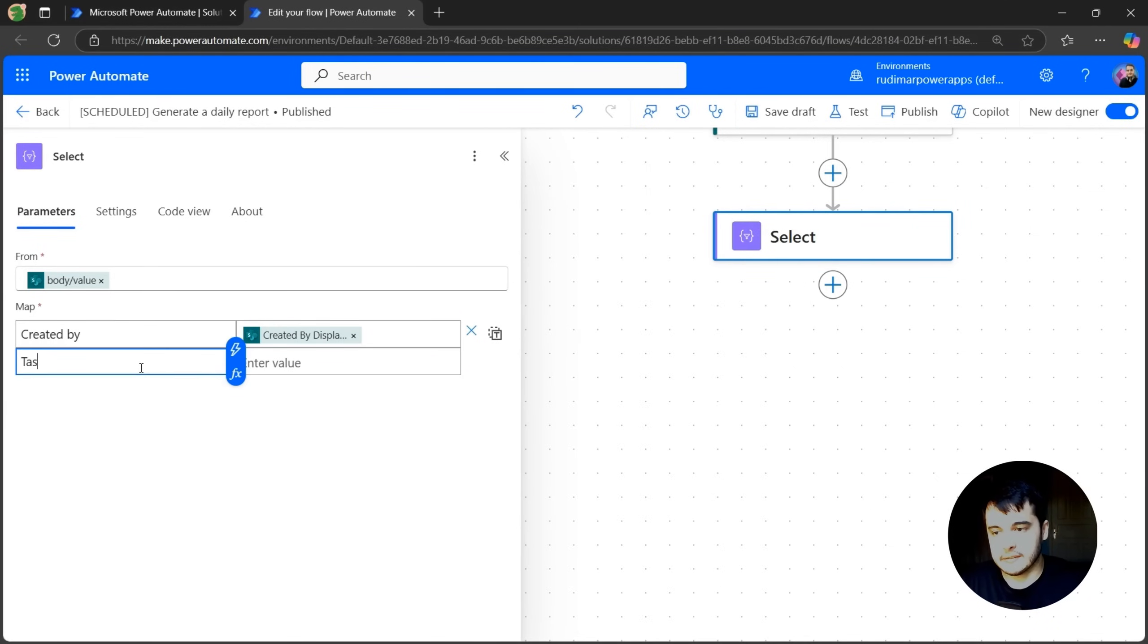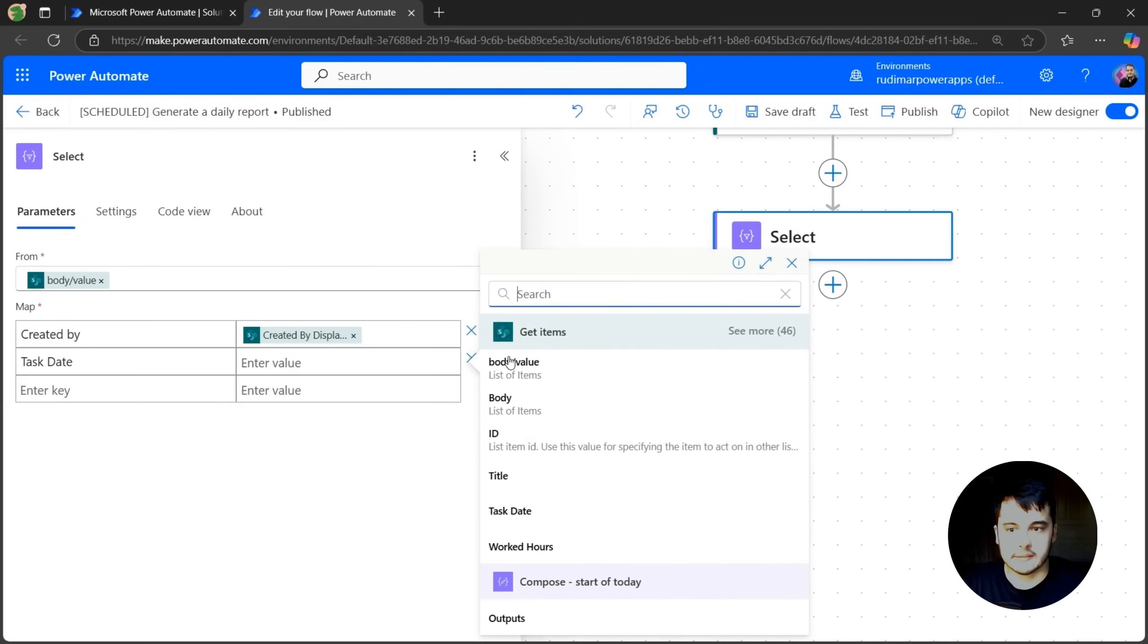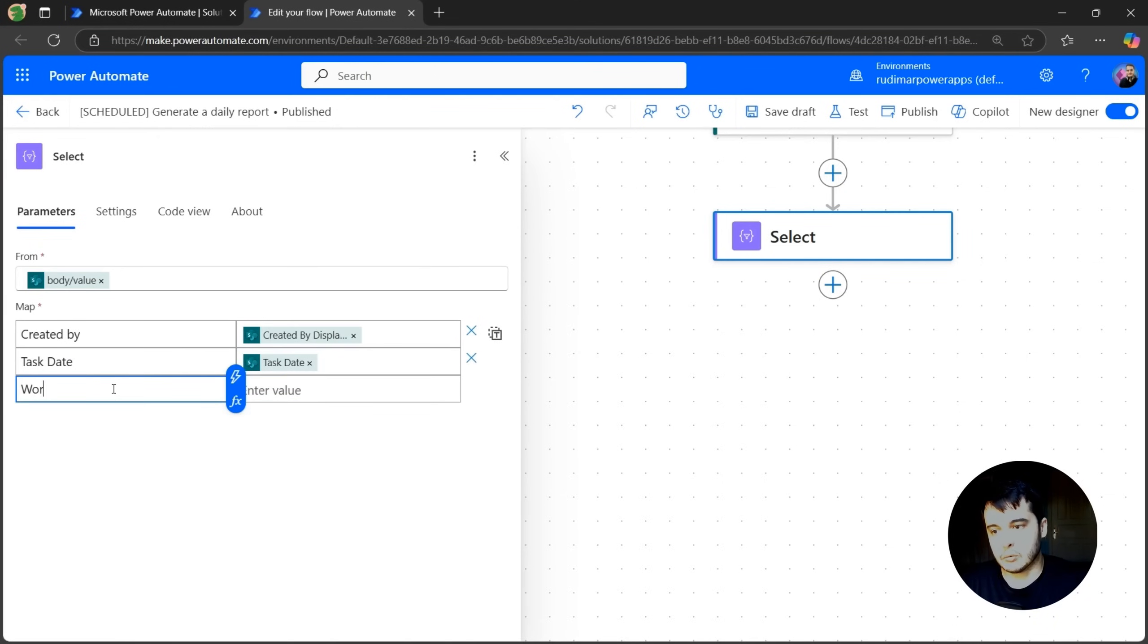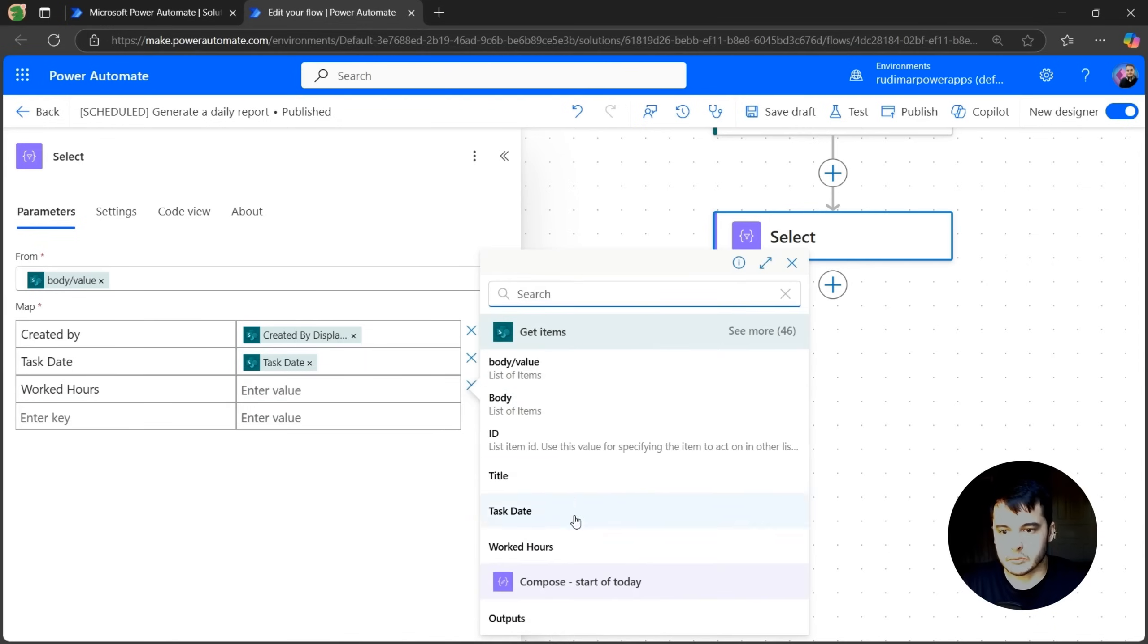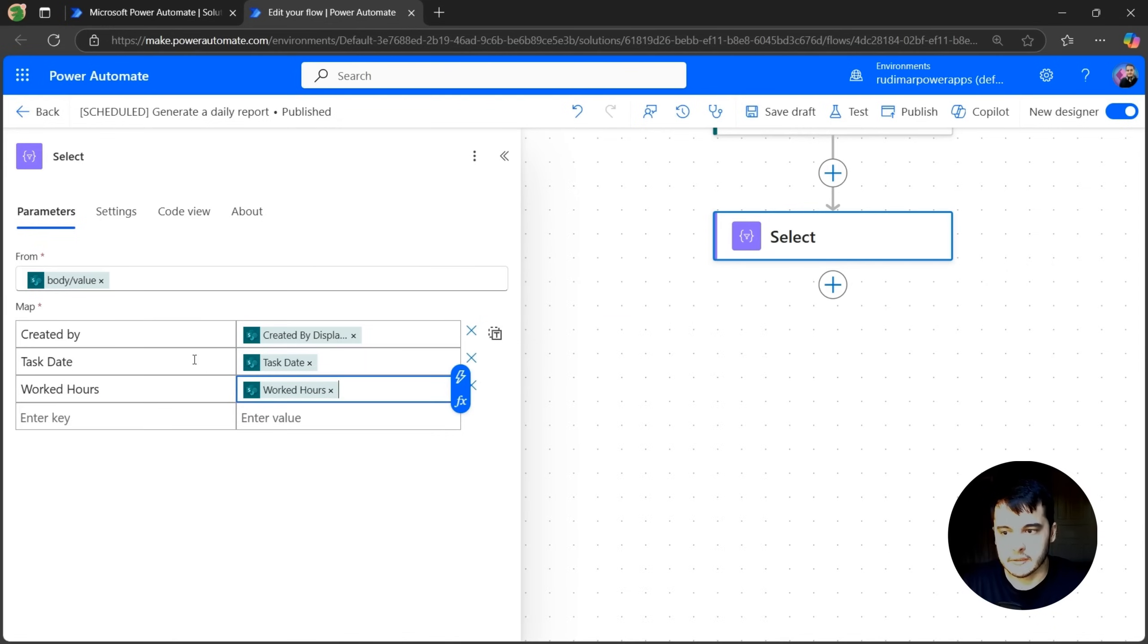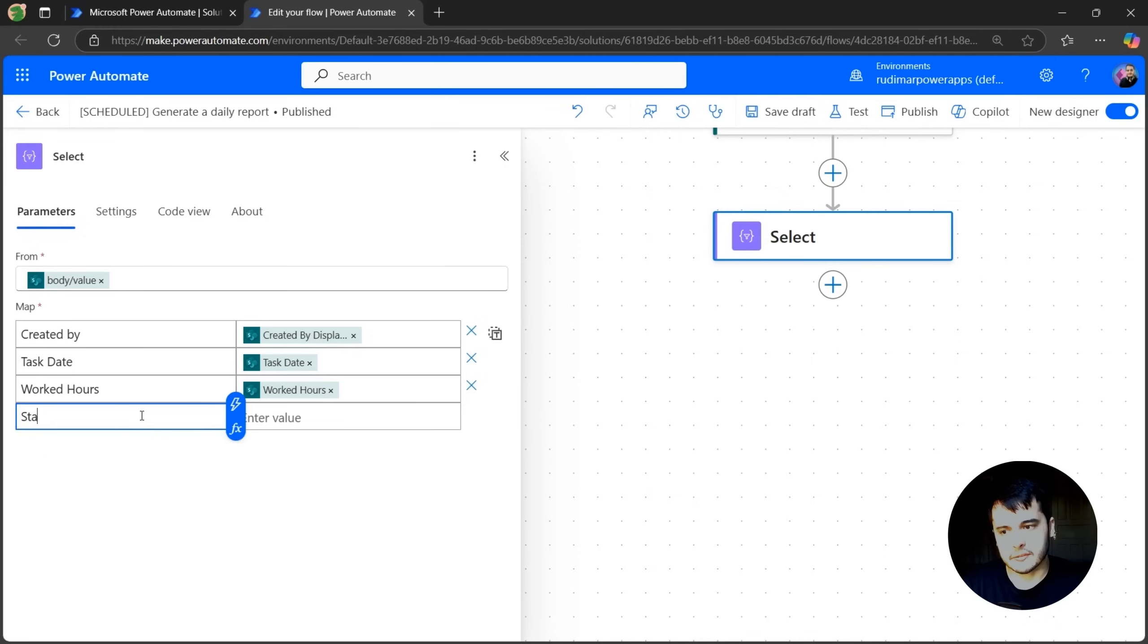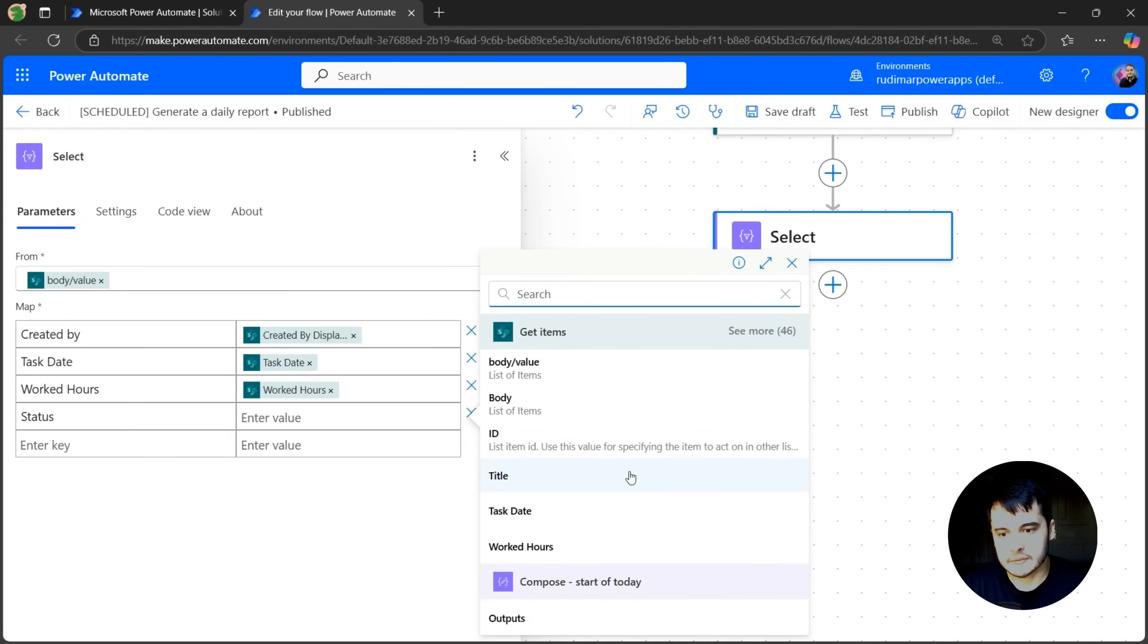Now let's get the task date and select the task date. Now the worked hours and again the worked hours. So here we have title and here we have the real value. And the last one, let's get the status because it could have been approved or not.